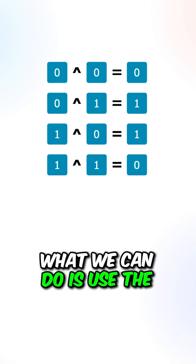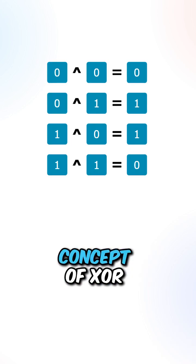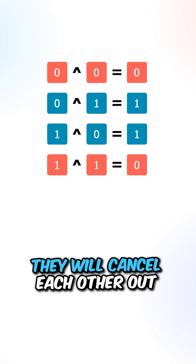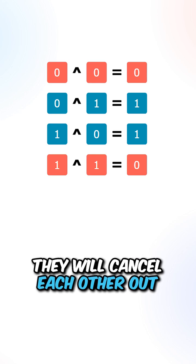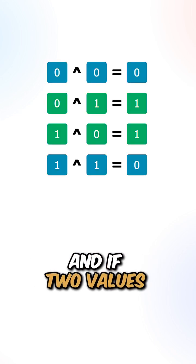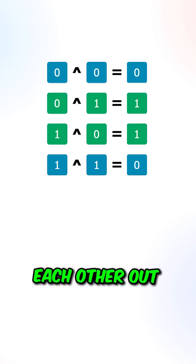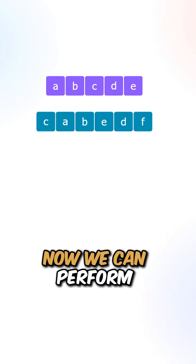What we can do is use the concept from XOR. We can see that if two values are the same, they will cancel each other out. And if two values are not the same, they will not cancel each other out.